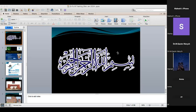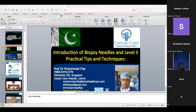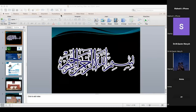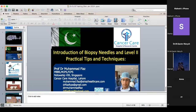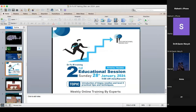This is the second education session on the basic topic of ultrasound-guided biopsies and FNAC. FNAC and FNAB are the same — fine needle aspiration biopsy or fine needle aspiration cytology. Core biopsy is a separate thing. This session covers introduction of biopsy needles and level two practice tips and techniques, as a simple overview of different things.